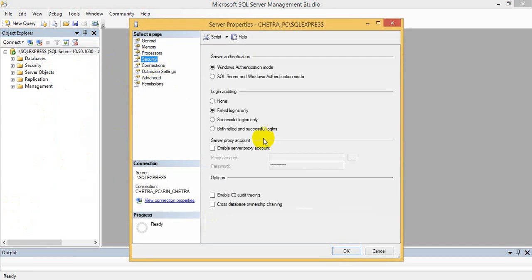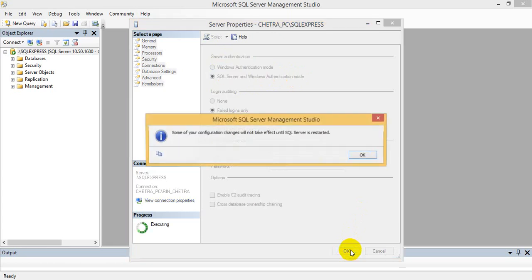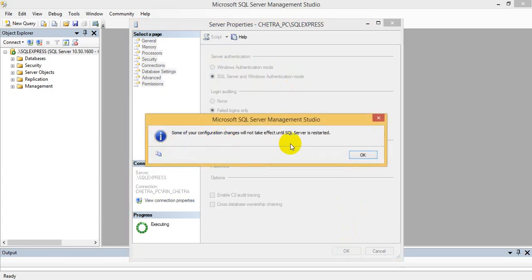Security, okay. Windows authentication mode, SQL Server and Windows authentication mode. Right click okay, check some of your configuration, okay.